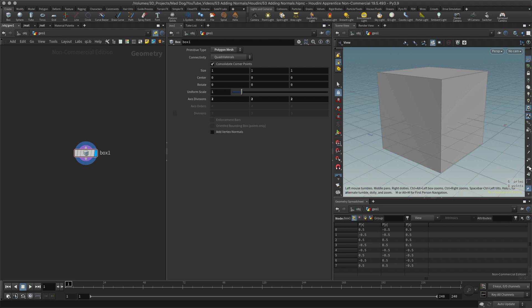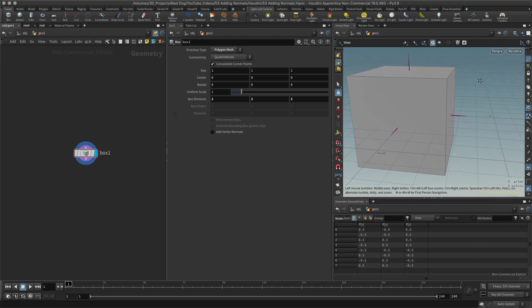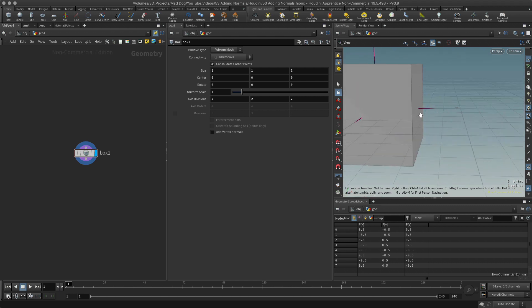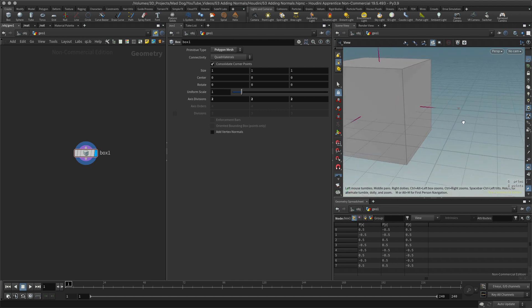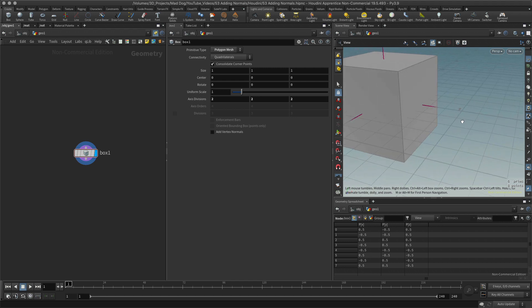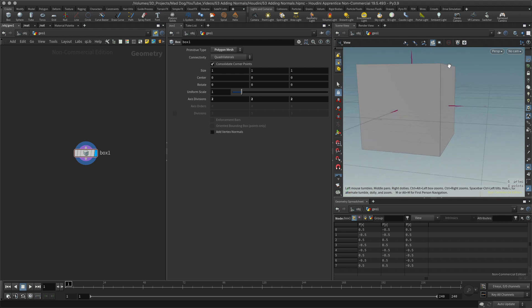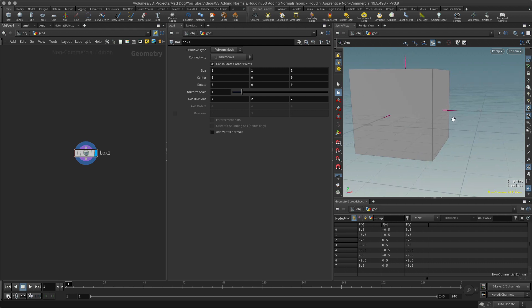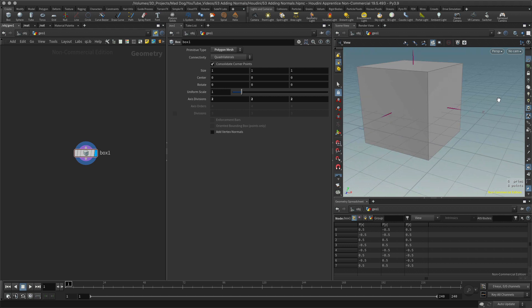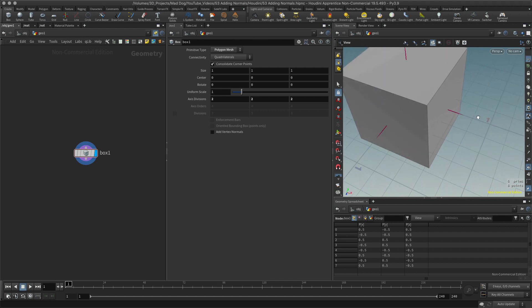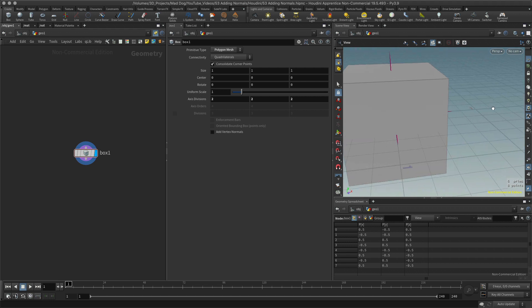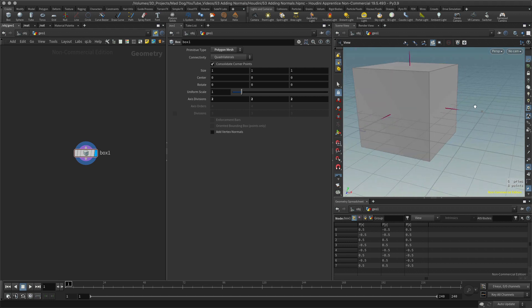If I turn on face normals here, I can see that each face is pointing perpendicular to the direction of the face — basically it points outwards. So when it's shading, this is going to shade correctly, and these edges will show up as flat faces. That's what you want in this particular case — it's a cube.